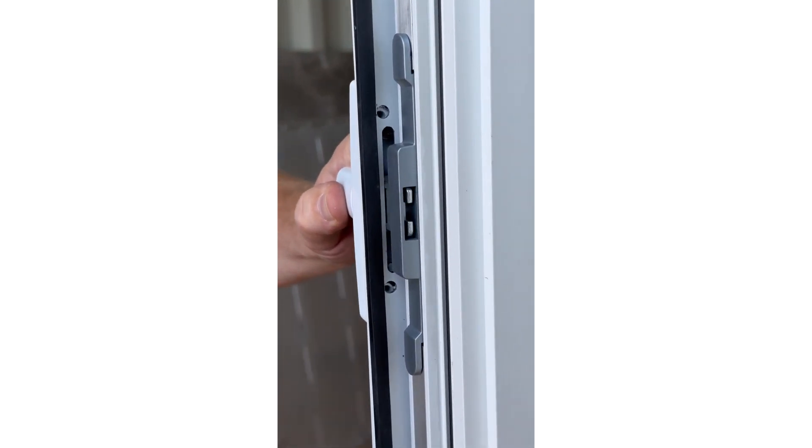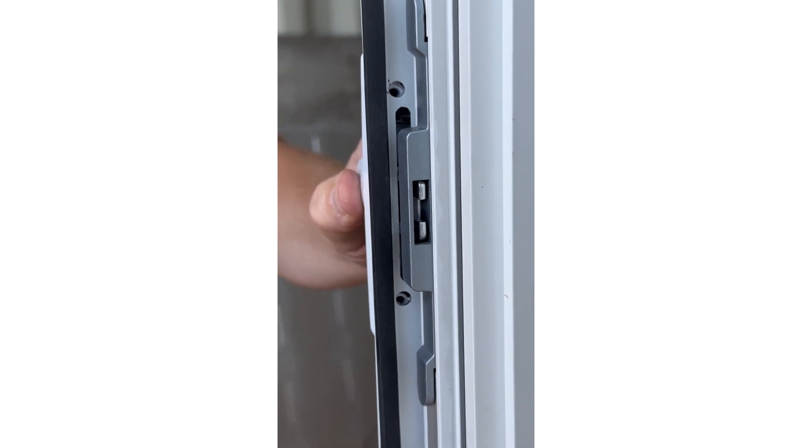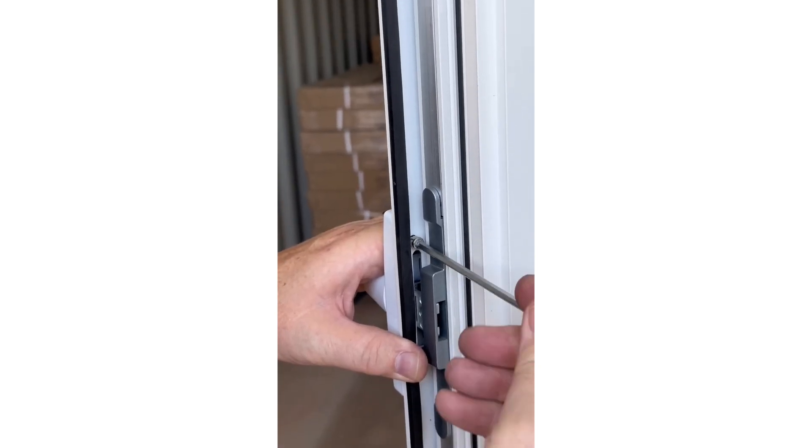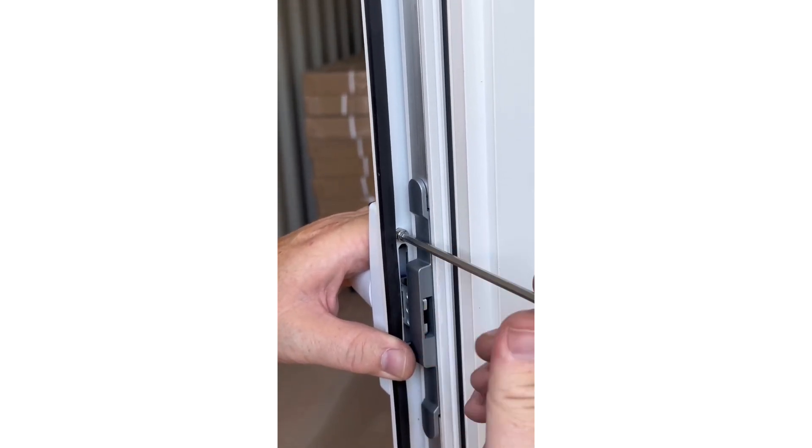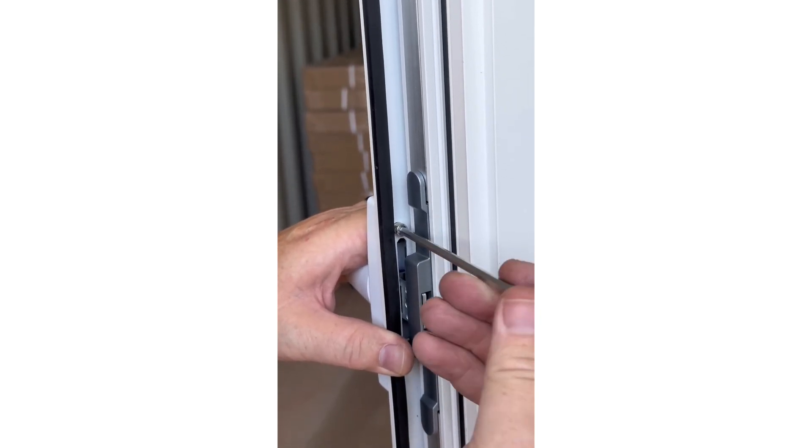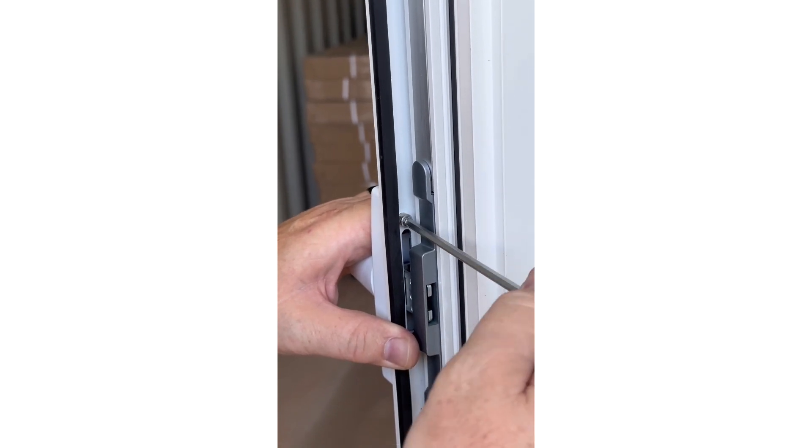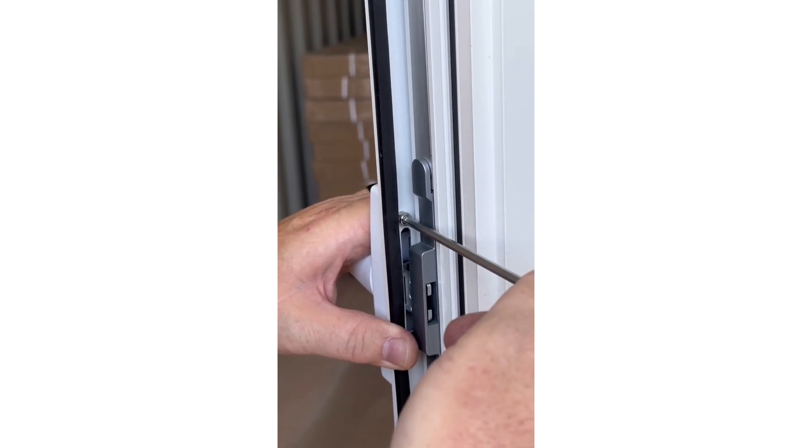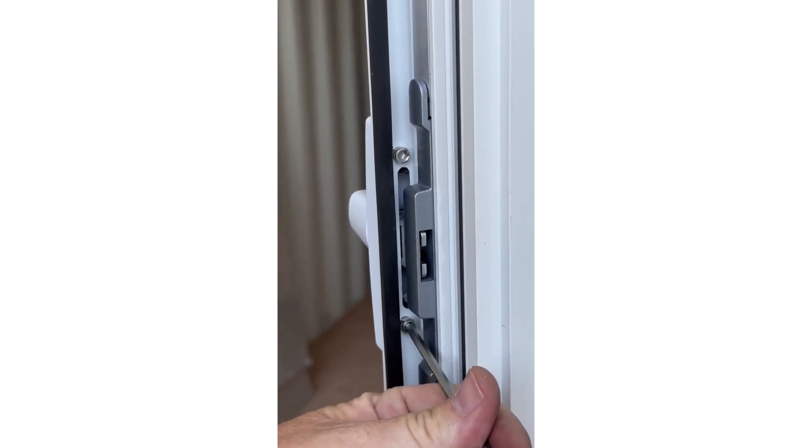Step 3. With the window open, line up the threaded holes in the handle with the matching holes in the window frame. Using the two screws and allen wrench provided, attach the window handle to the window frame. Ensure not to over-tighten the screws.